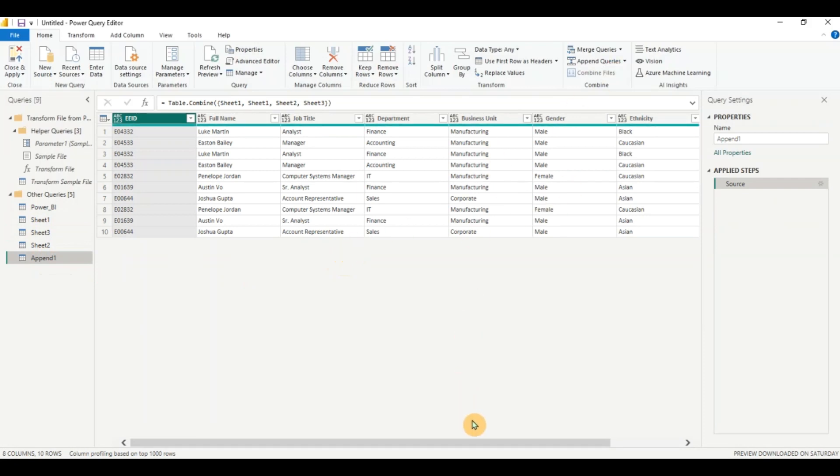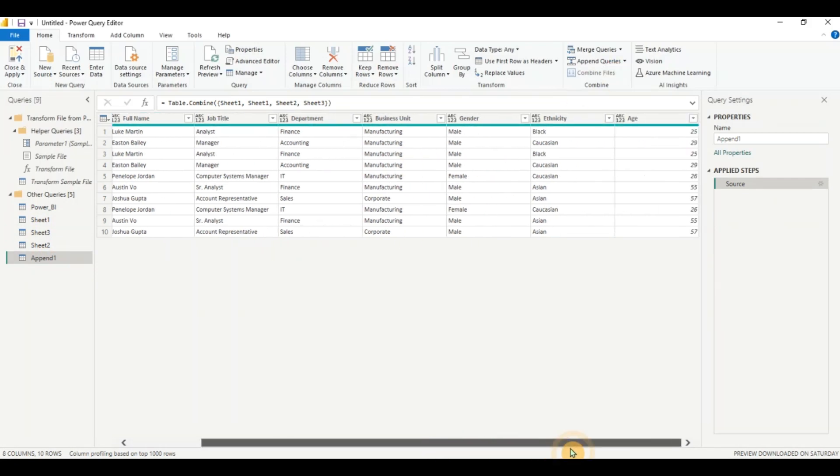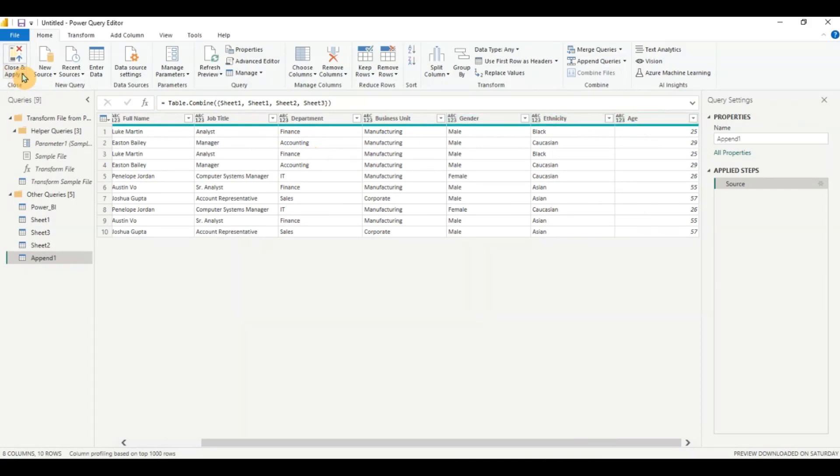I'll go to the append again. And you can see now all the columns, all the data stacked in the column, the gender, ethnicity and the age column. And I can close and apply.